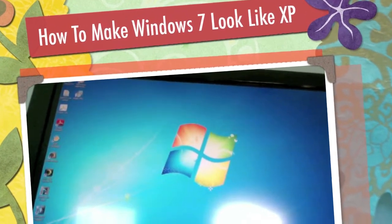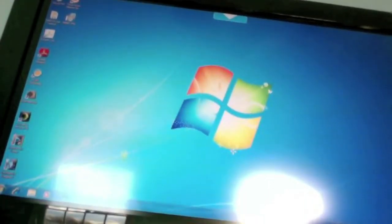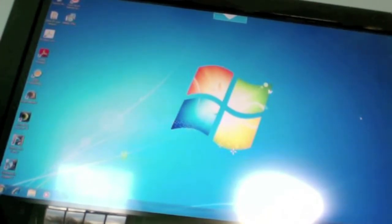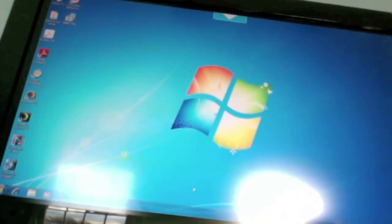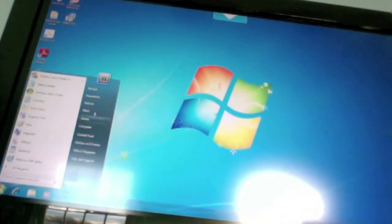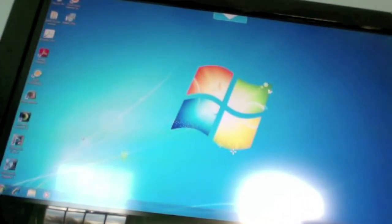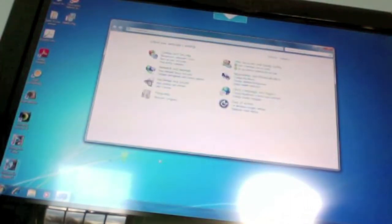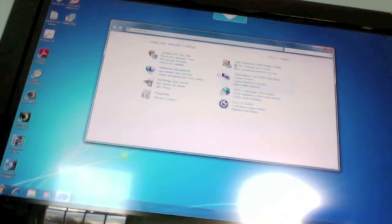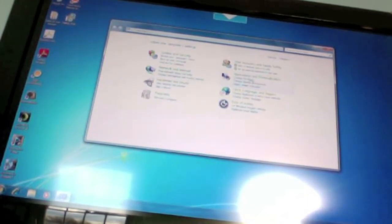Hey guys, today I'm going to show you how to make Windows 7 look a lot like Windows XP. What you want to do first is go to the start menu, then control panel, then appearance and personalization, and click.